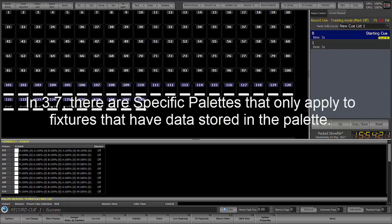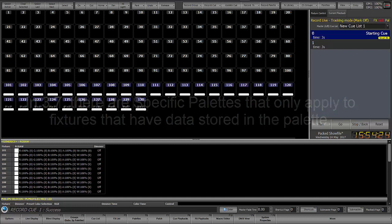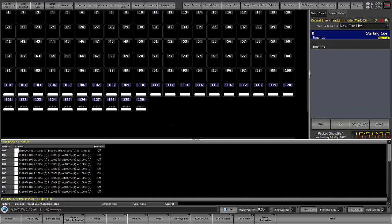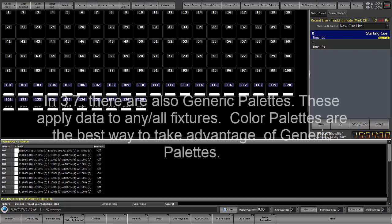This data cannot be used in fixtures where the data has not been stored. For example, if you have two moving lights and one of them has data in the position palette but the other fixture does not, then the palette can only be used for the first fixture. In 3.7, there are also generic palettes where data in one fixture can be applied to any fixture generically.